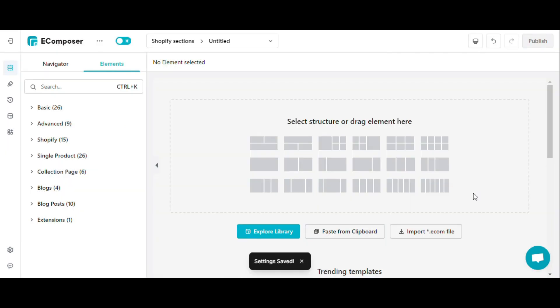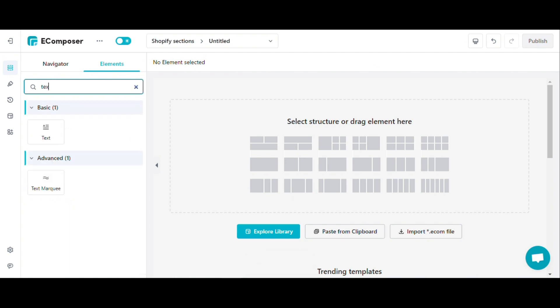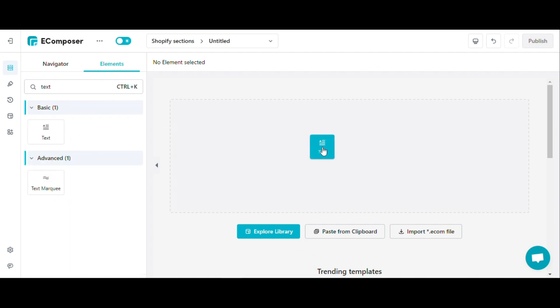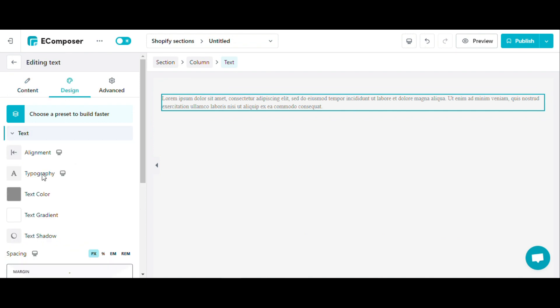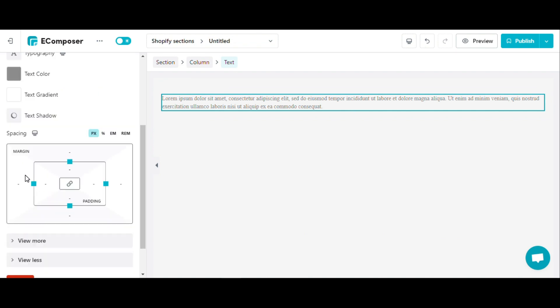Now, I will show you how global typos work. I chose the text element for this example. In the design section, click typography.